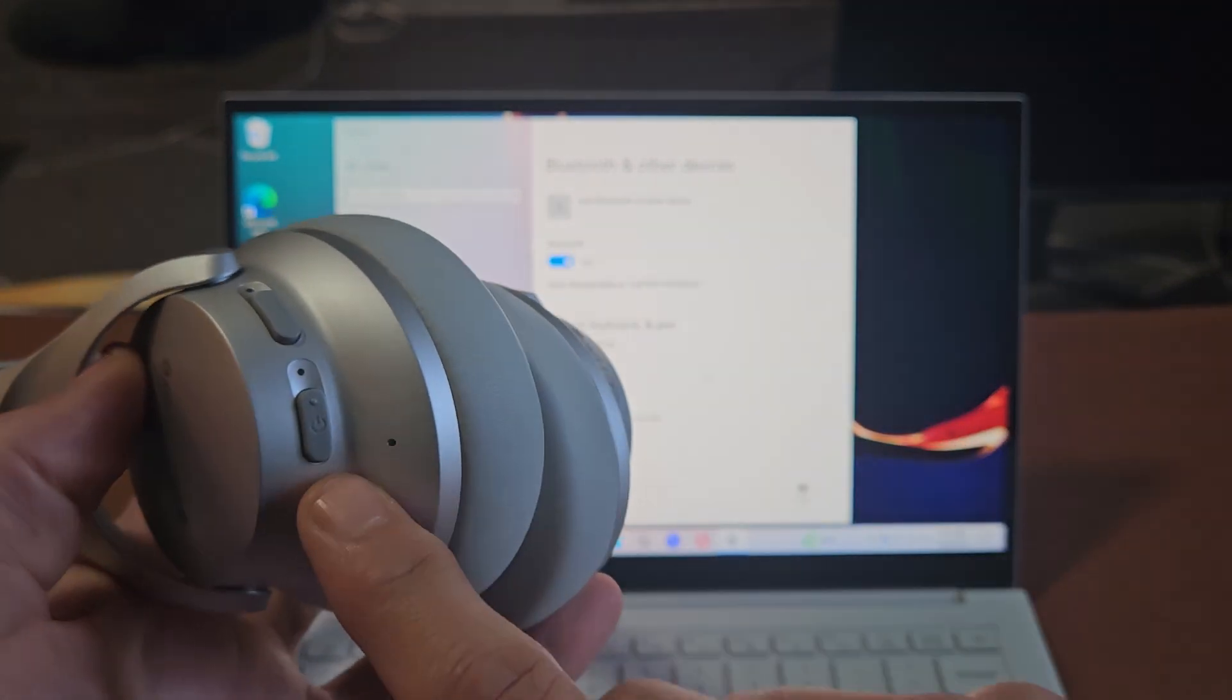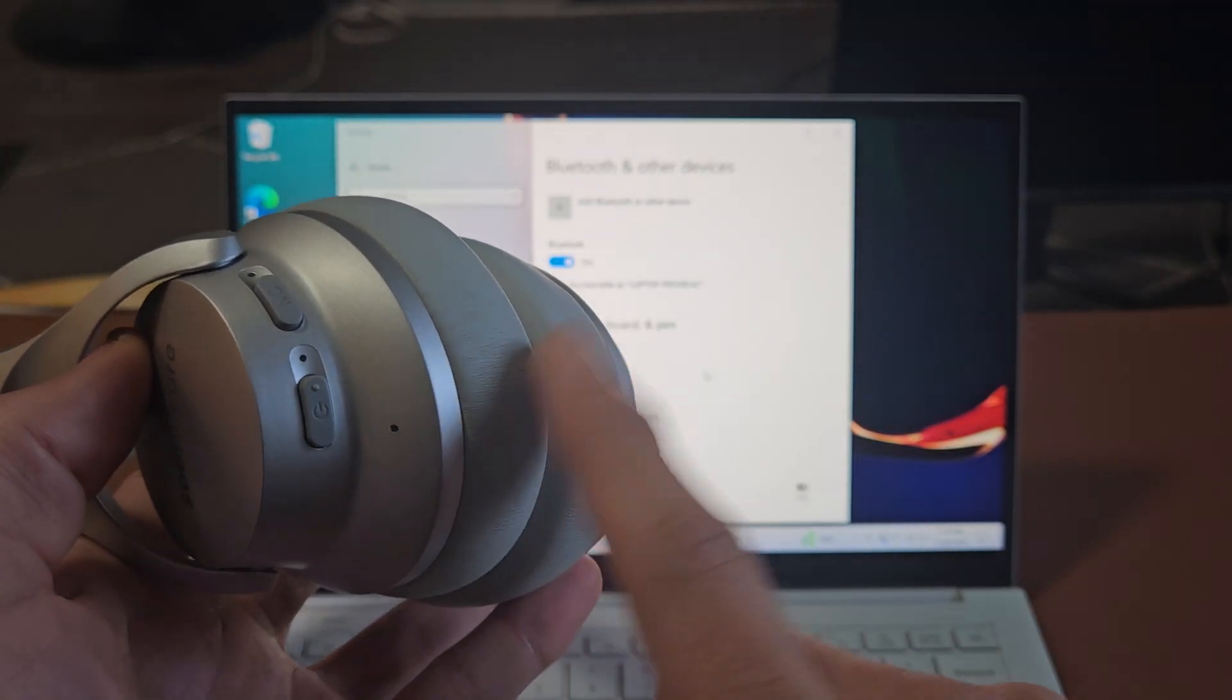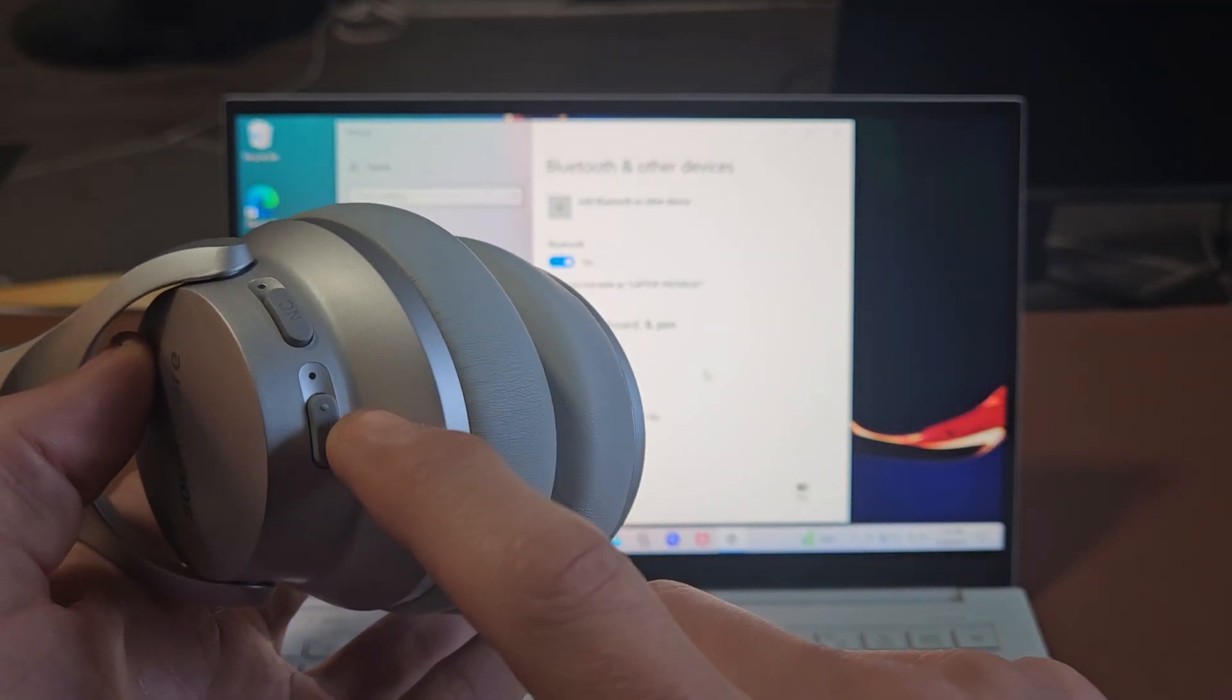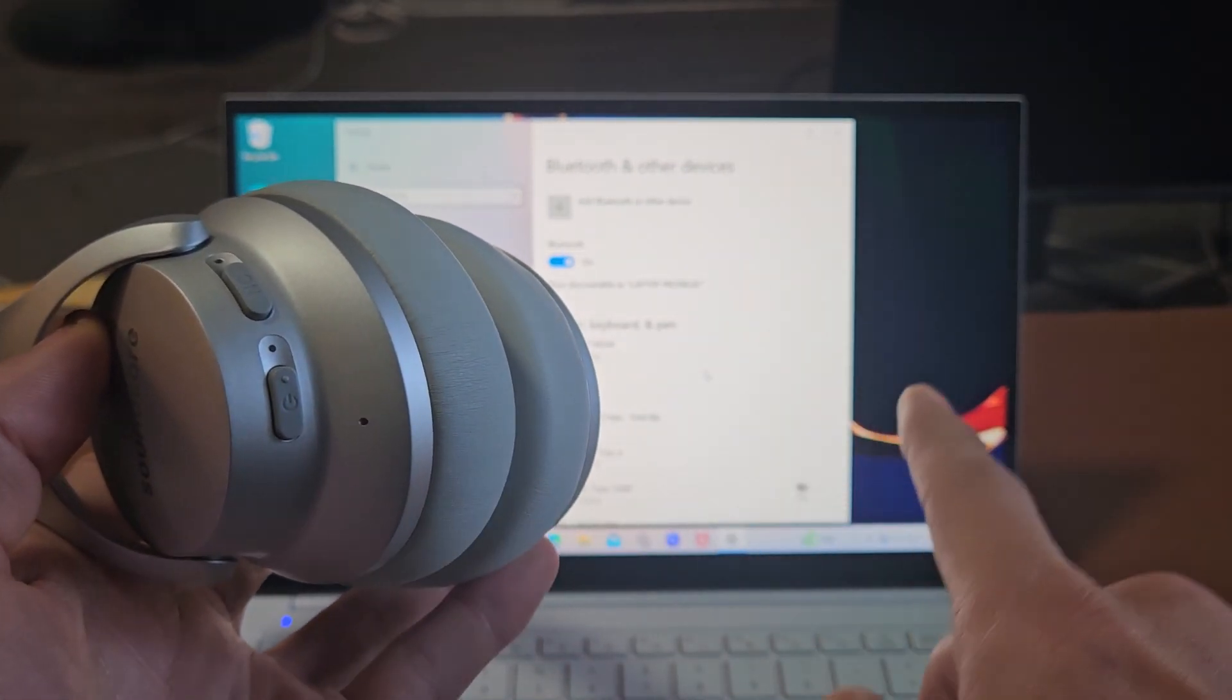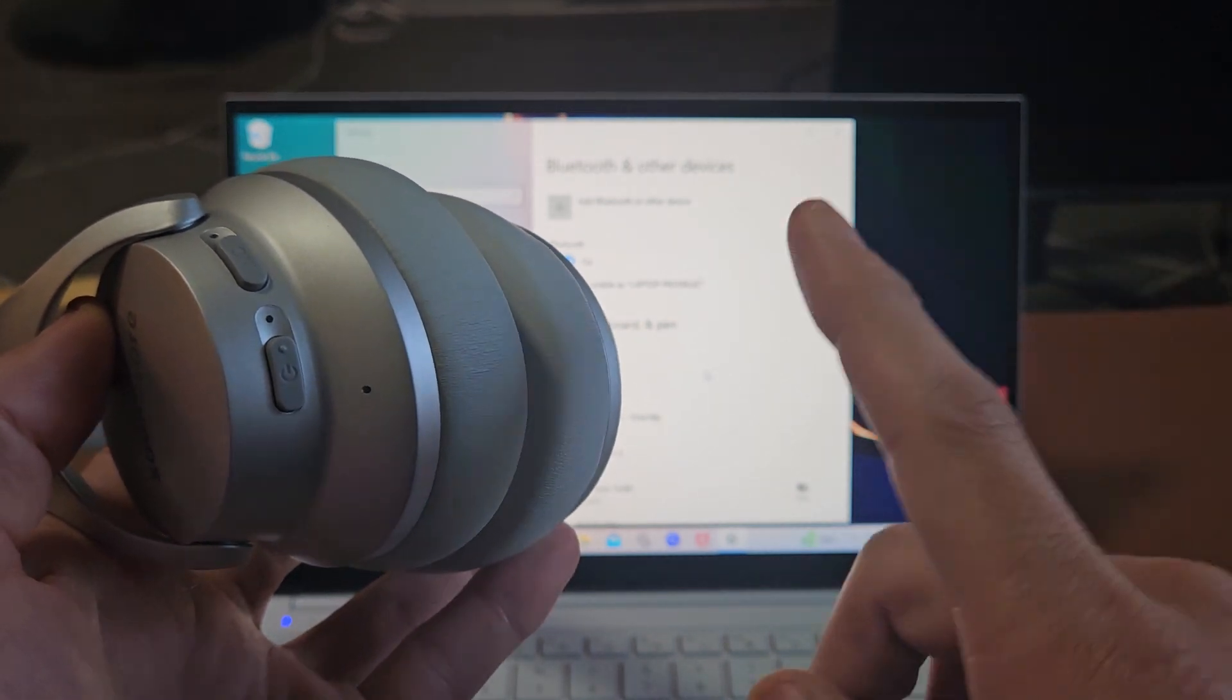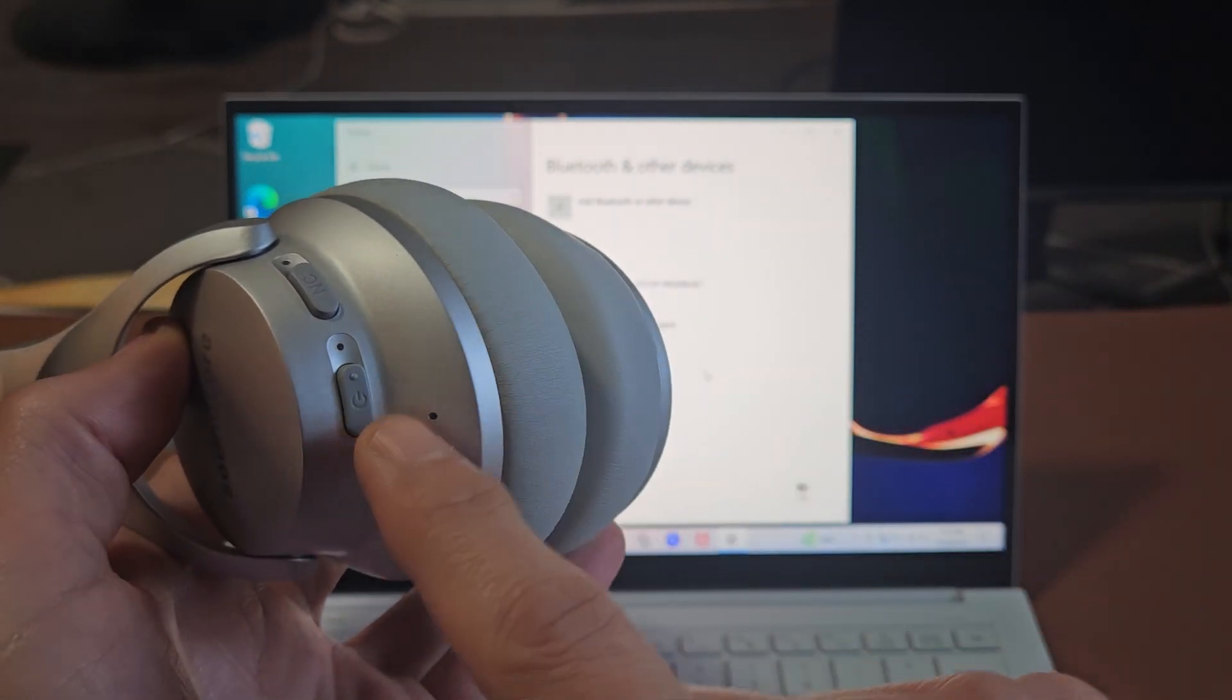You see the power button right here on one side. We'll know that these are in pairing mode when the light right here is blinking blue. So let's first turn these on.